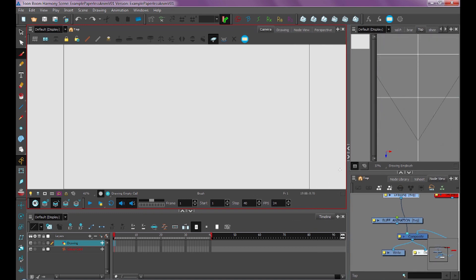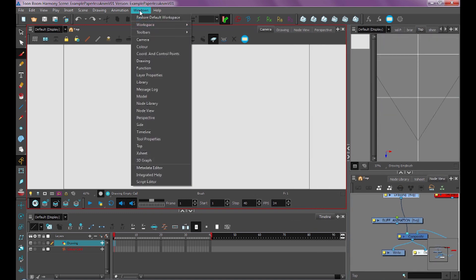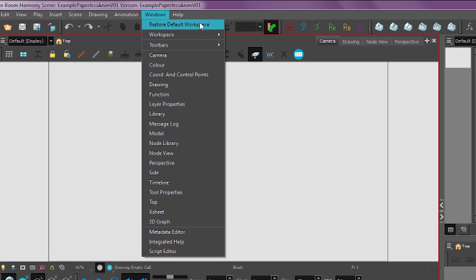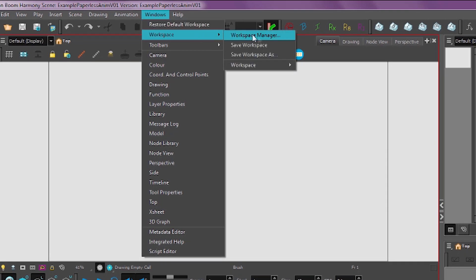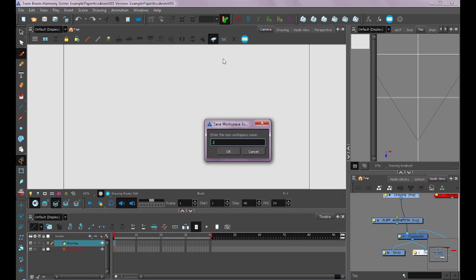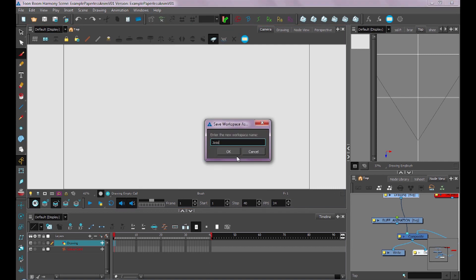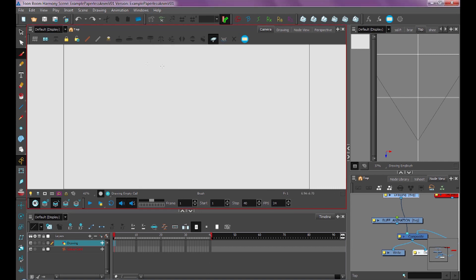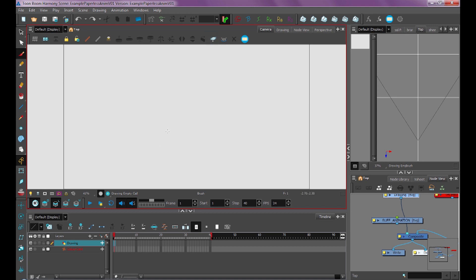If you ever want to reset it back to default, you can go up to Windows, Restore Default Workspace. If you wanted to save your workspace, you can go down to Workspace and Save Workspace As. I usually just like to use my name. Click OK. And that way, if things get moved around or reset, you can always set it back to the way you wanted it.